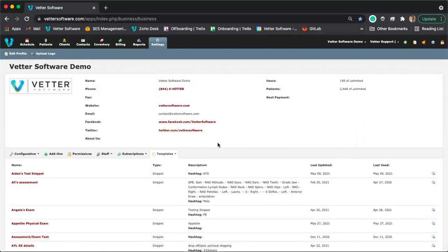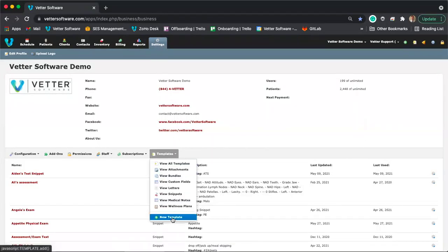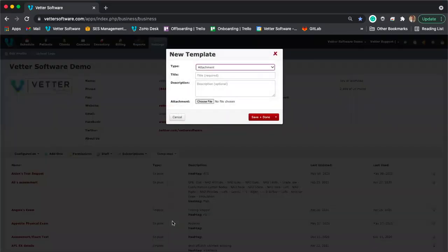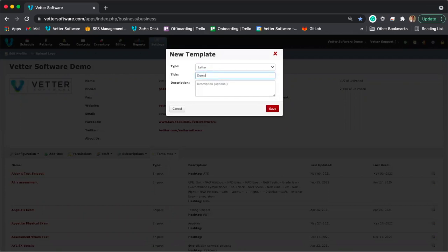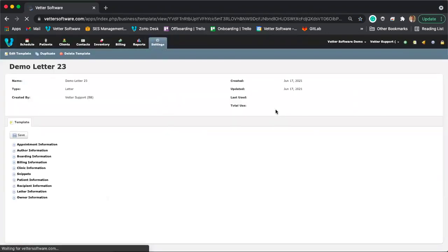The next thing we're going to talk about are letters. Letters are pre-formatted text documents. Common uses would be a discharge letter, a prescription letter, or a spay/neuter certificate. You can create a letter by going to the settings tab, clicking on the templates drop-down menu, selecting 'New Template,' and changing the type to 'Letter.' The title will be whatever that letter is — for example, 'Demo Letter 23.' Save that and here's your letter.